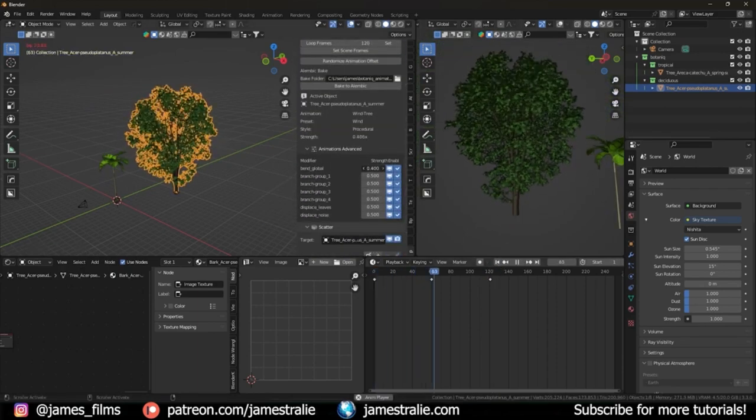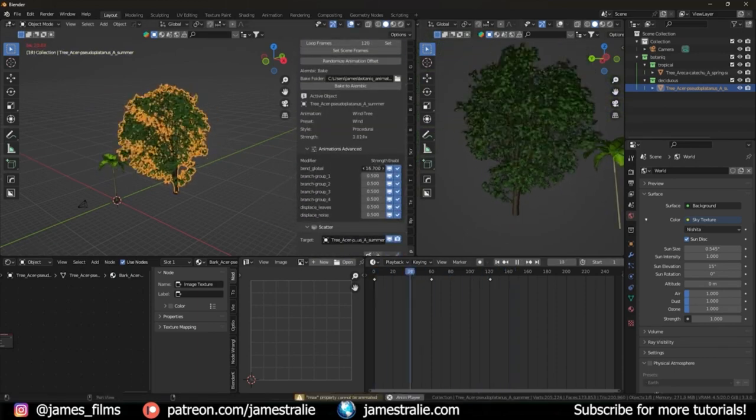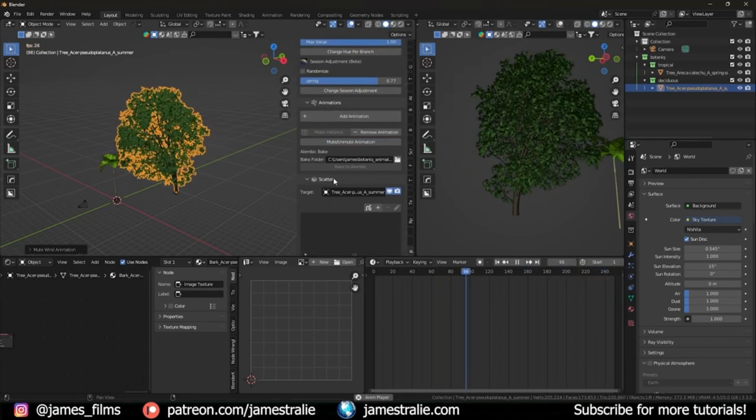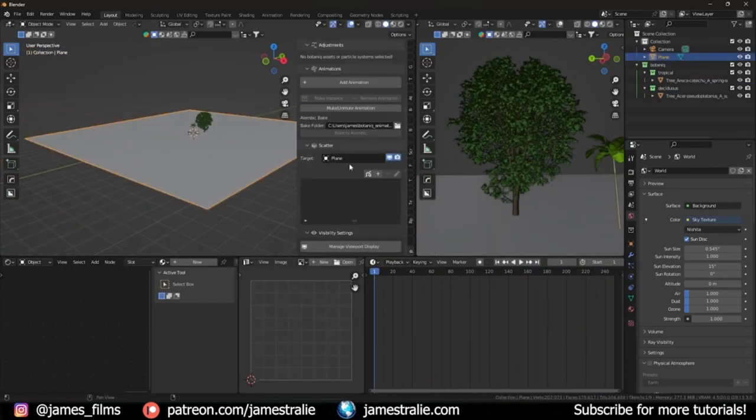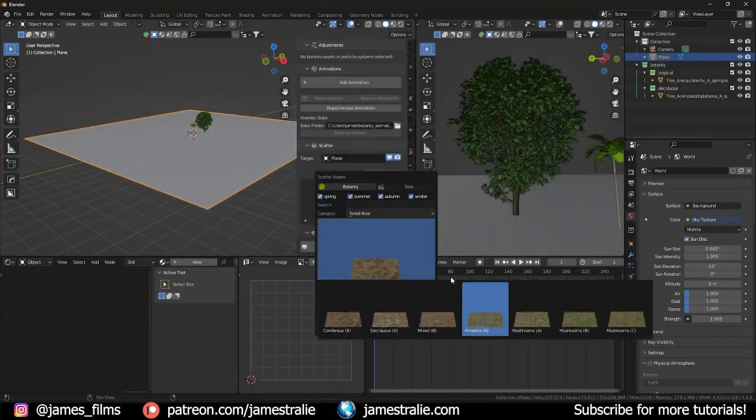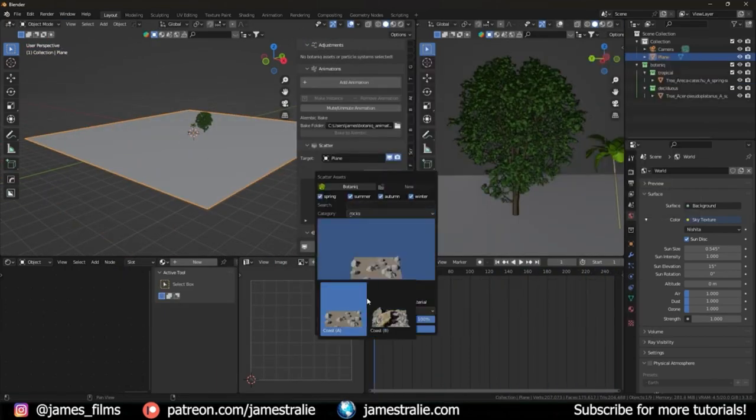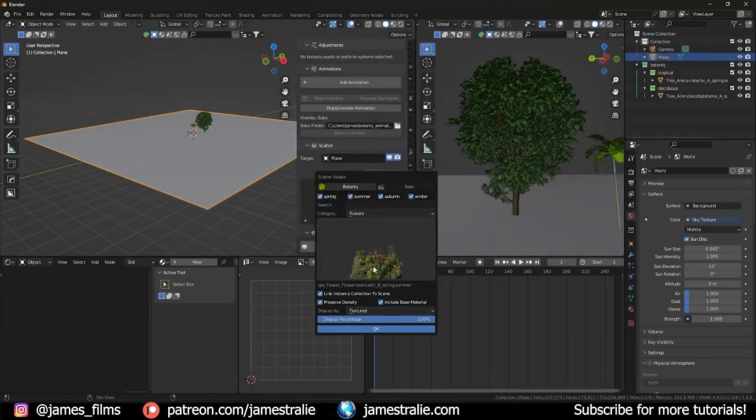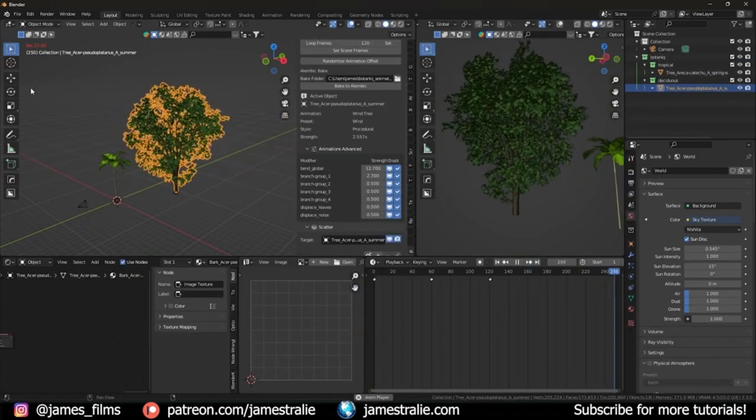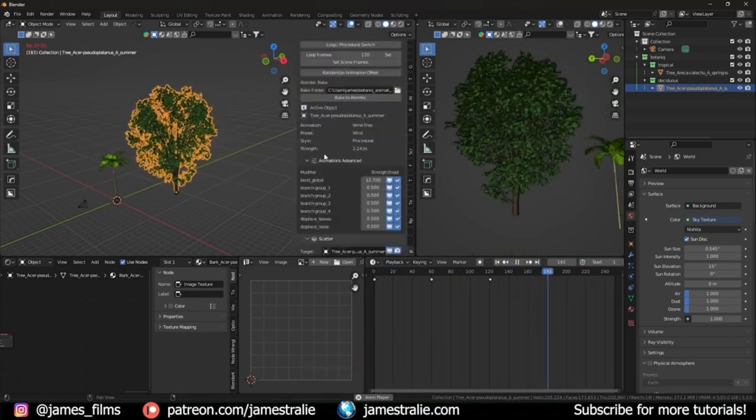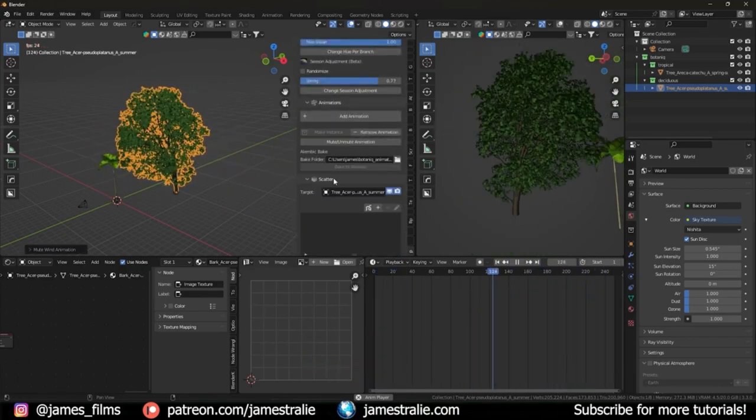With its wide variety of trees, grasses, flowers, and weeds, and the ability to adjust density and create vertex groups, Botanix 6.7 is a must-have for any Blender user.